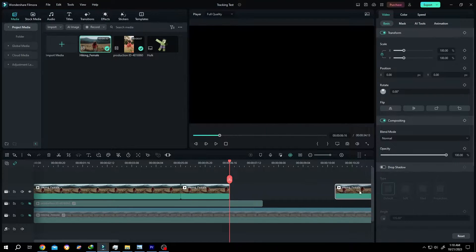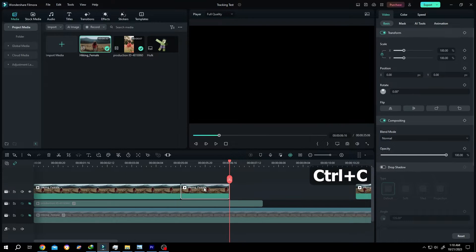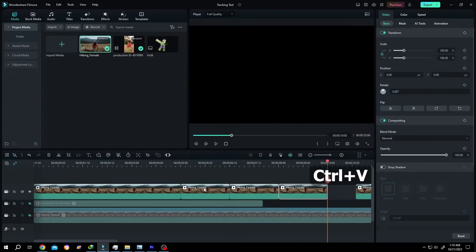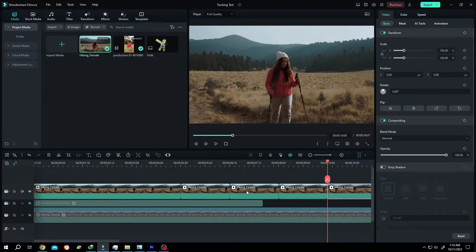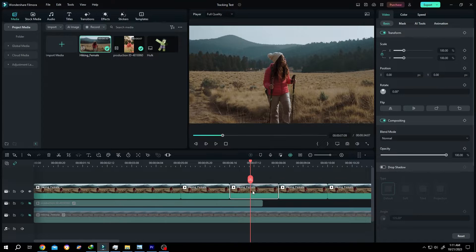Give it some space. Select the middle clip, press Ctrl+C to copy, then Ctrl+V twice to paste two times. Then close the gap and select the middle clip. To reverse this clip, go to Speed — this button — and single left click.